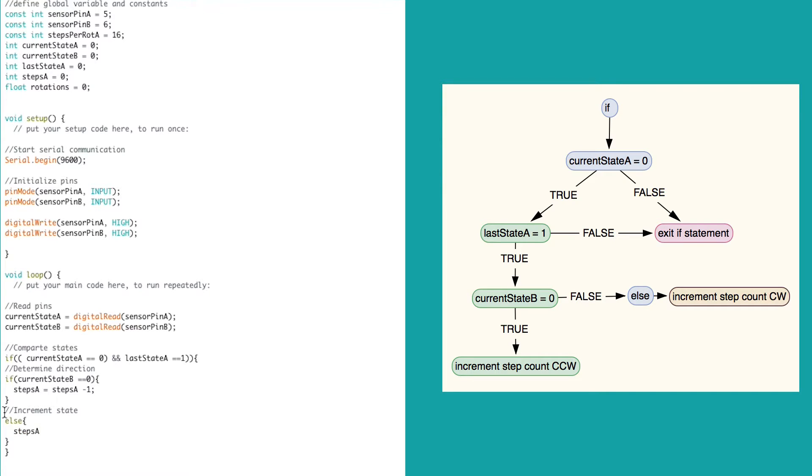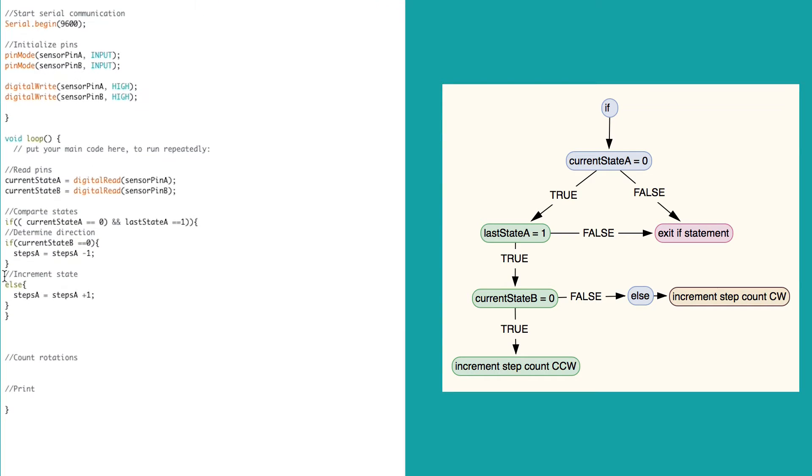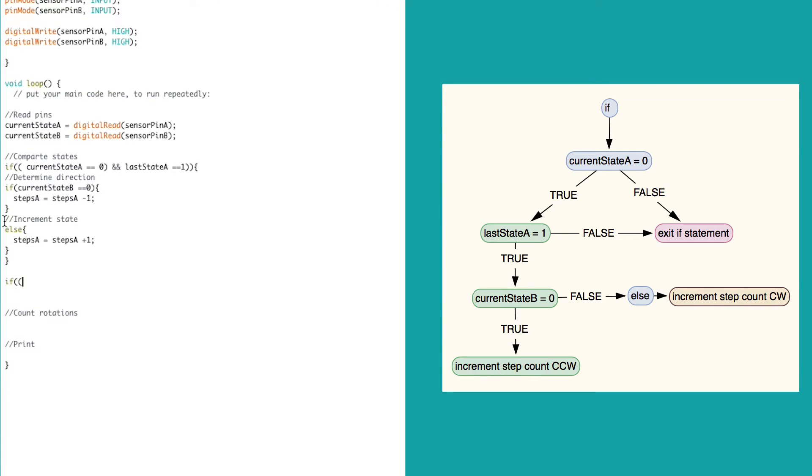If B is equal to 1, then we know it's moving clockwise, and to fix this, we add an else statement. We are basically saying if B is equal to 0, then take one step away, else you can add 1.